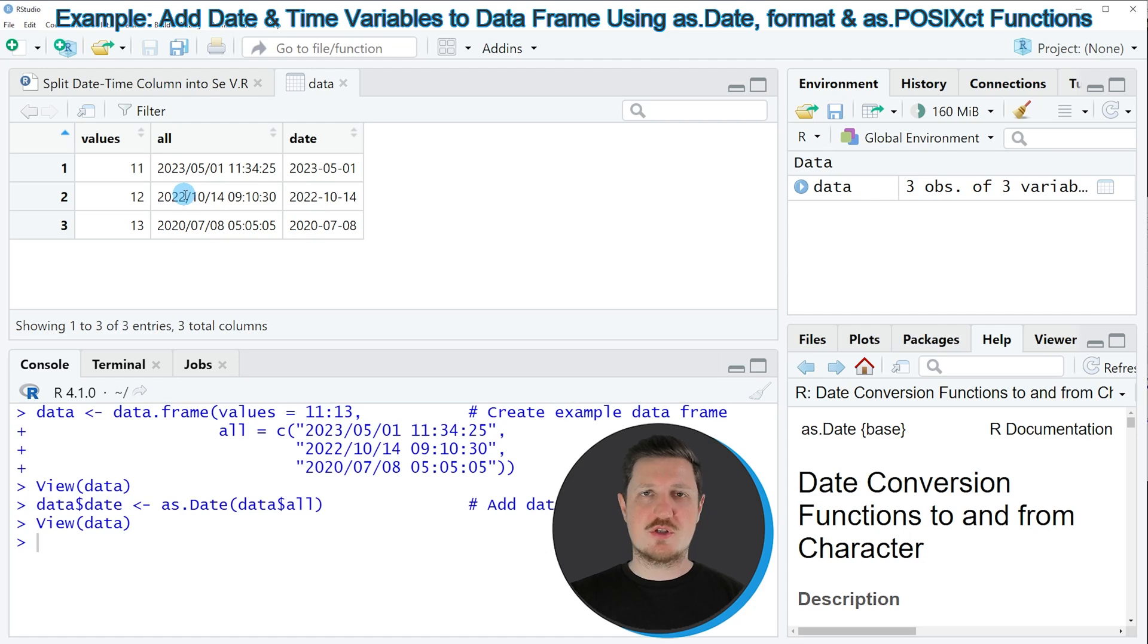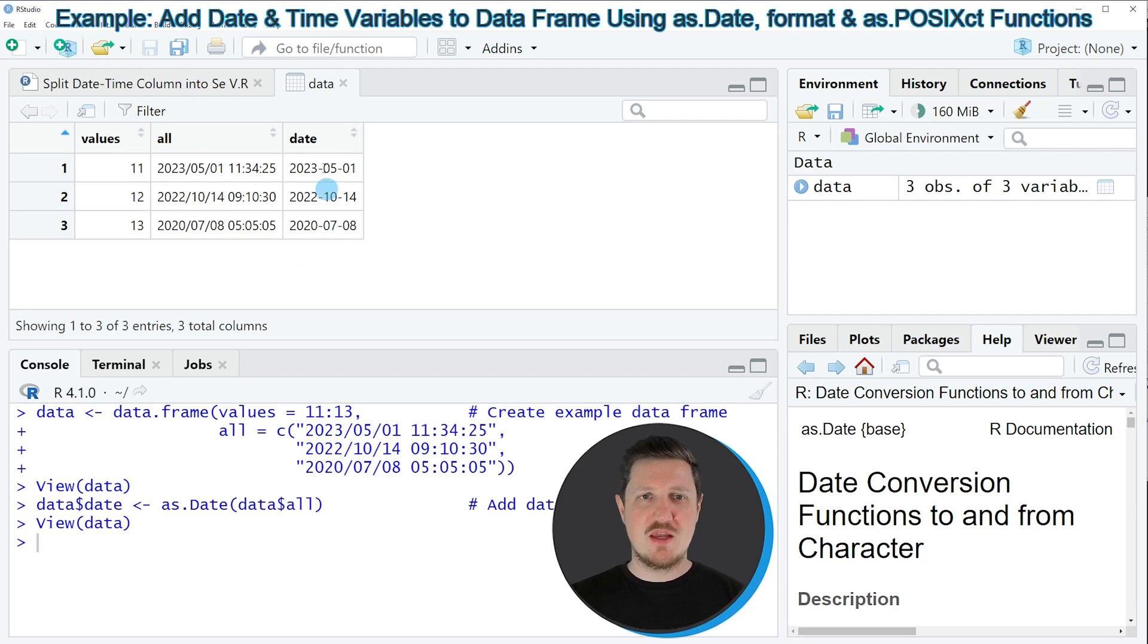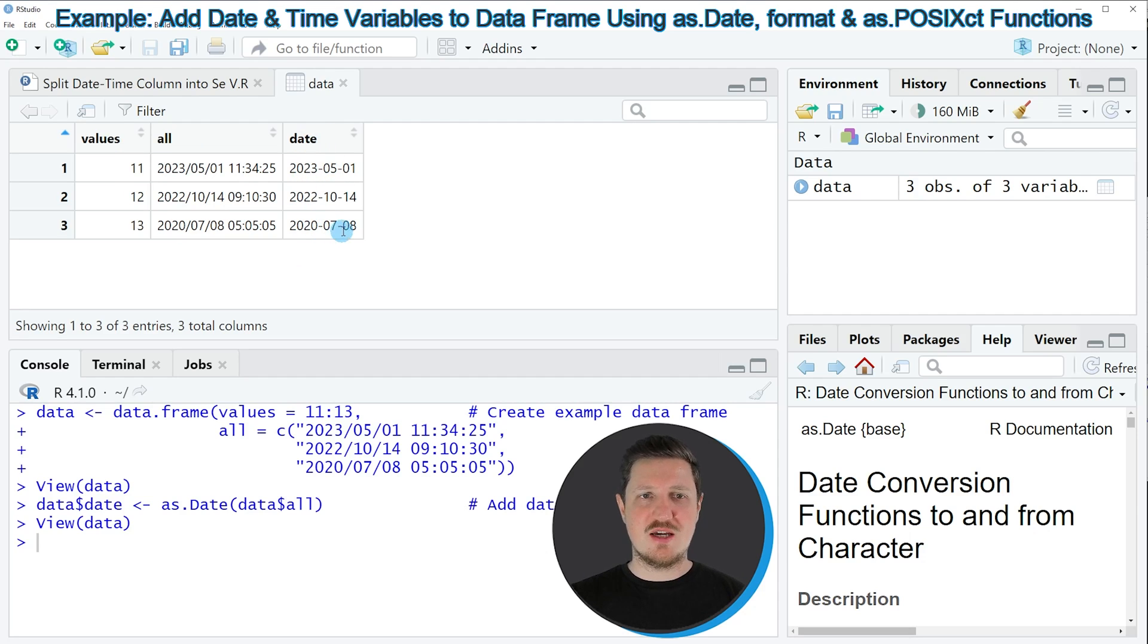The first two columns that were already contained in the data set from the beginning of the tutorial, and in addition to that, a date column which contains only the dates that correspond to our date time column.